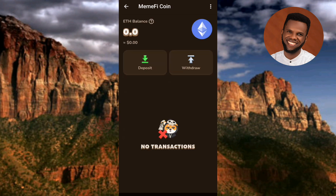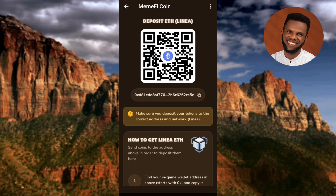The next step you have to take is to tap on where you can see 'Deposit' — the arrow is pointing at it, that's the deposit icon. Let me tap on this right away.